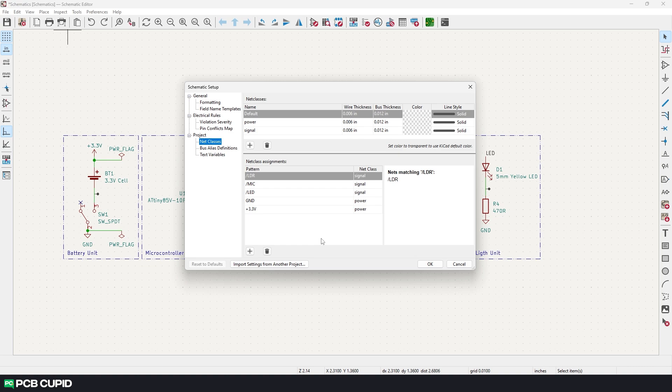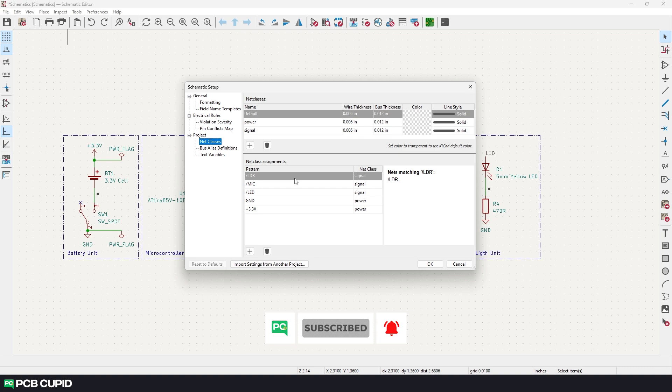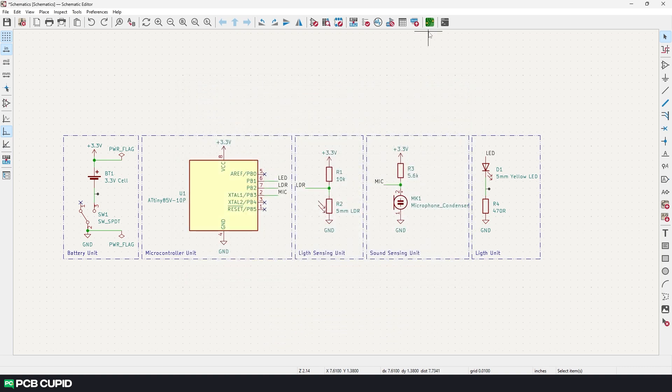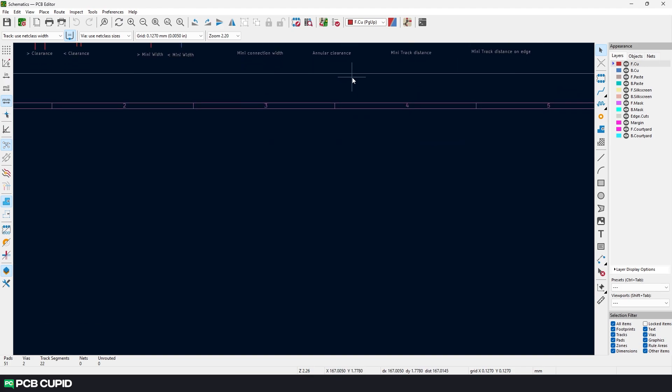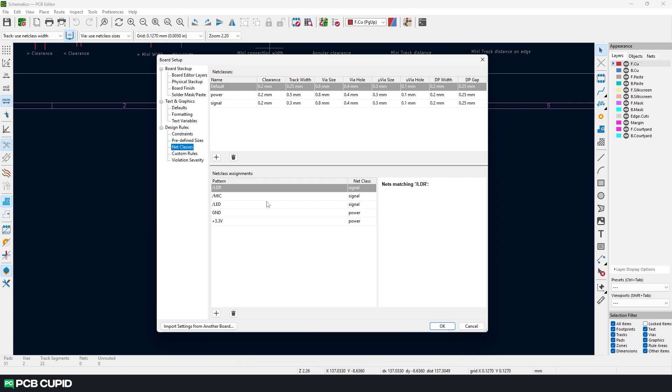Now I have assigned all the net classes. To just make sure the schematic editor is reflecting all the changes to the PCB editor, I'll close this and open the PCB layout editor. And here I'll open the board setup. And here we can verify both board setup net classes and the schematic setup net classes match up.